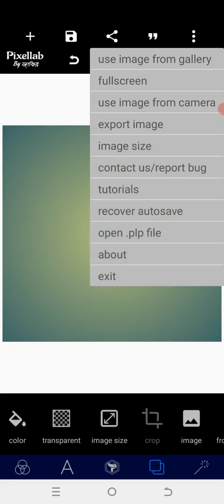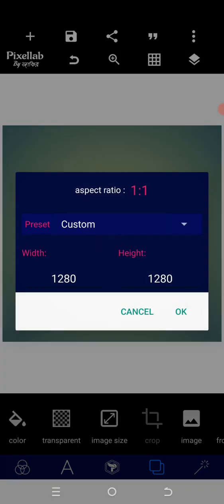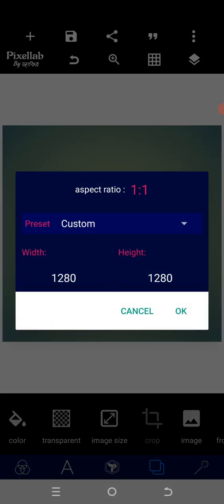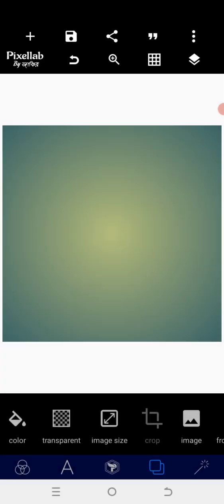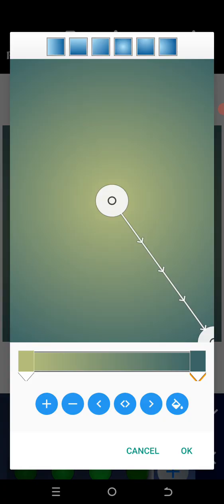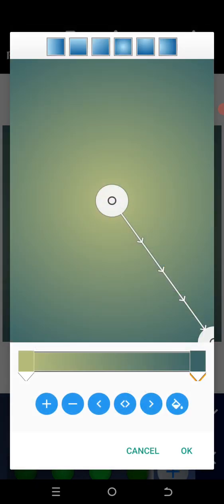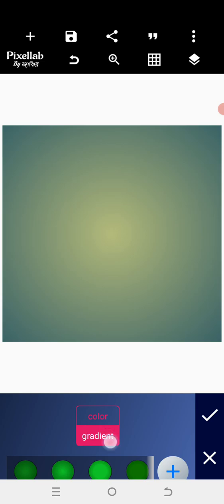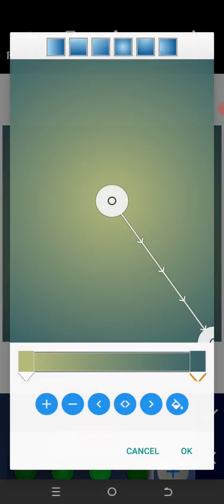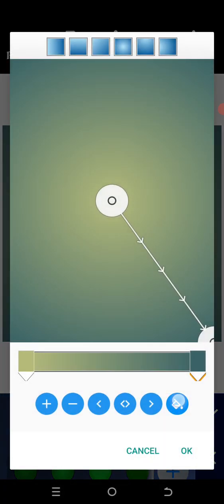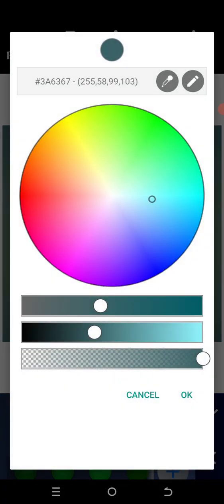The first thing is to determine the size. I want to use 120 by 120 as usual, which is a square size. After that, I will determine the kind of background I want to use. I want to use a gradient. When you tap the color, go to the gradient and tap on it.